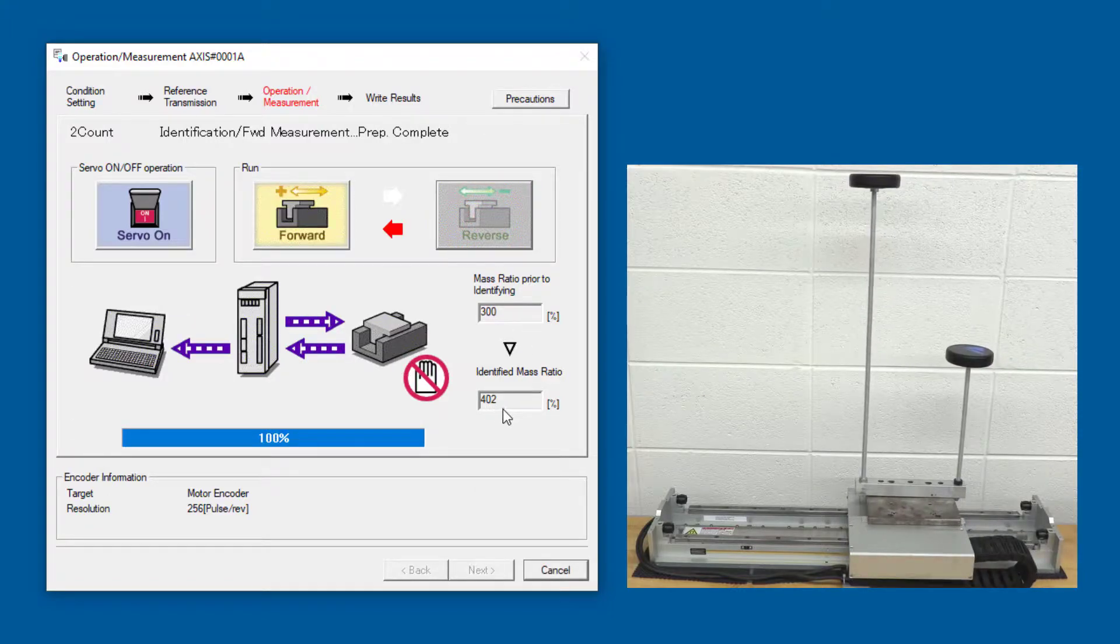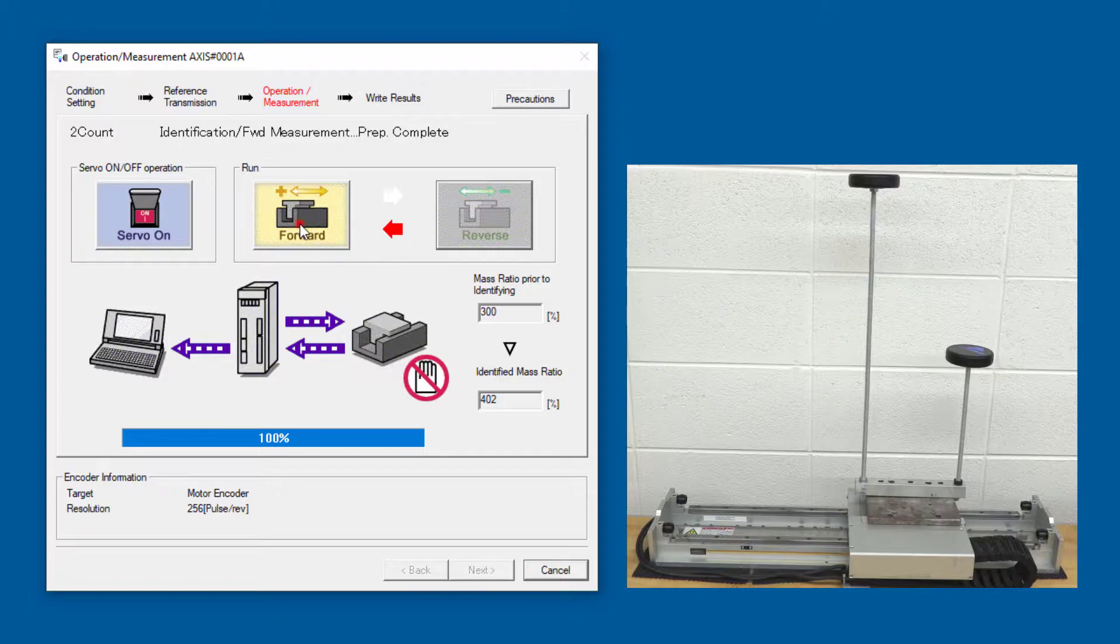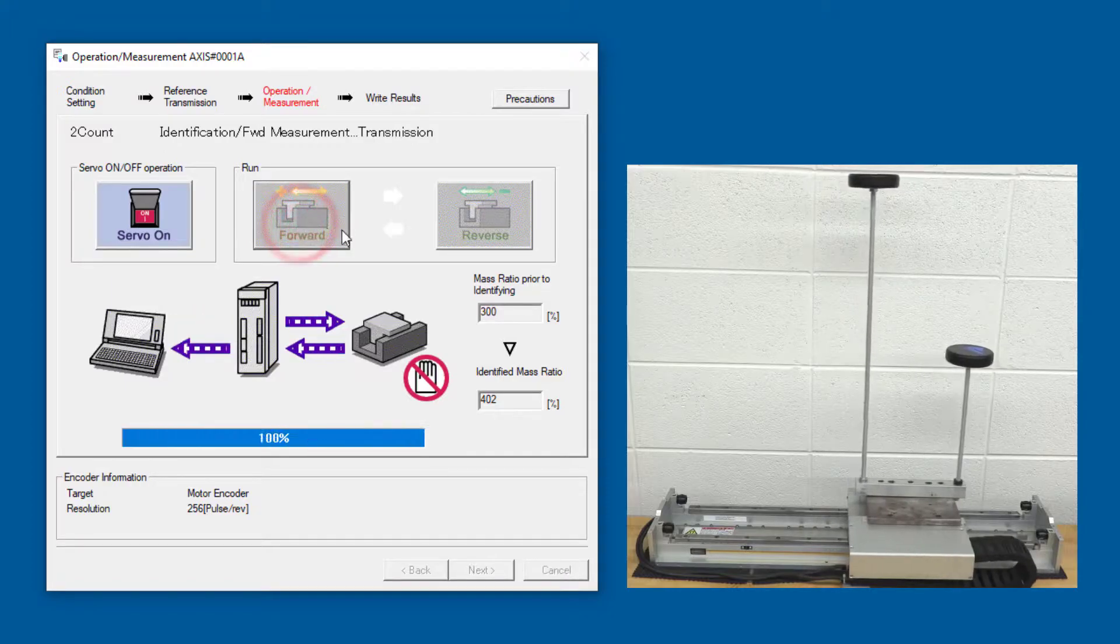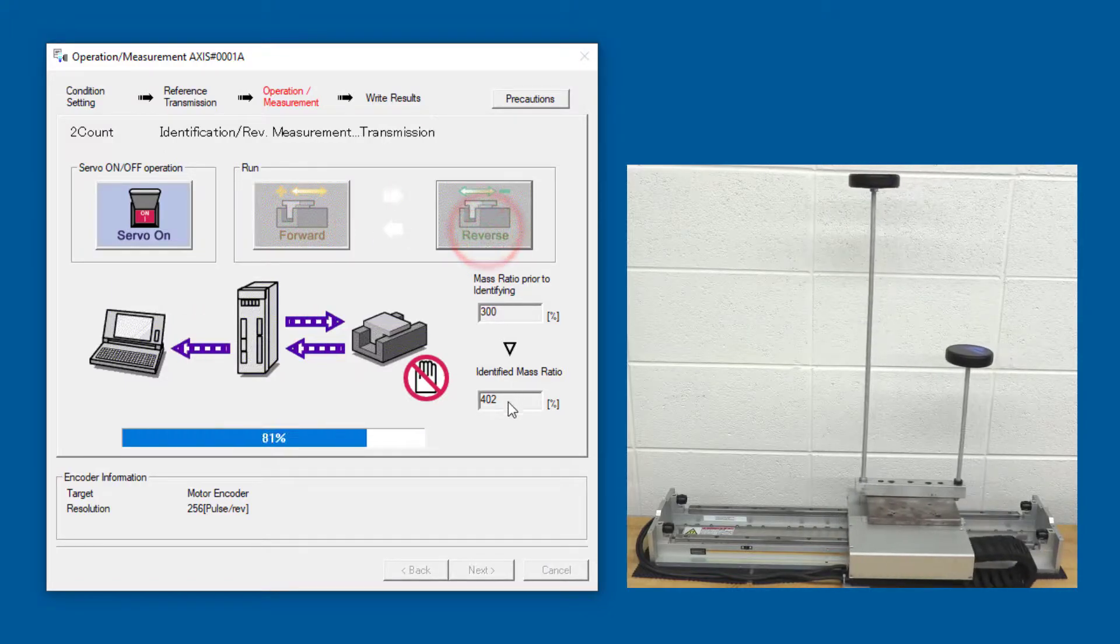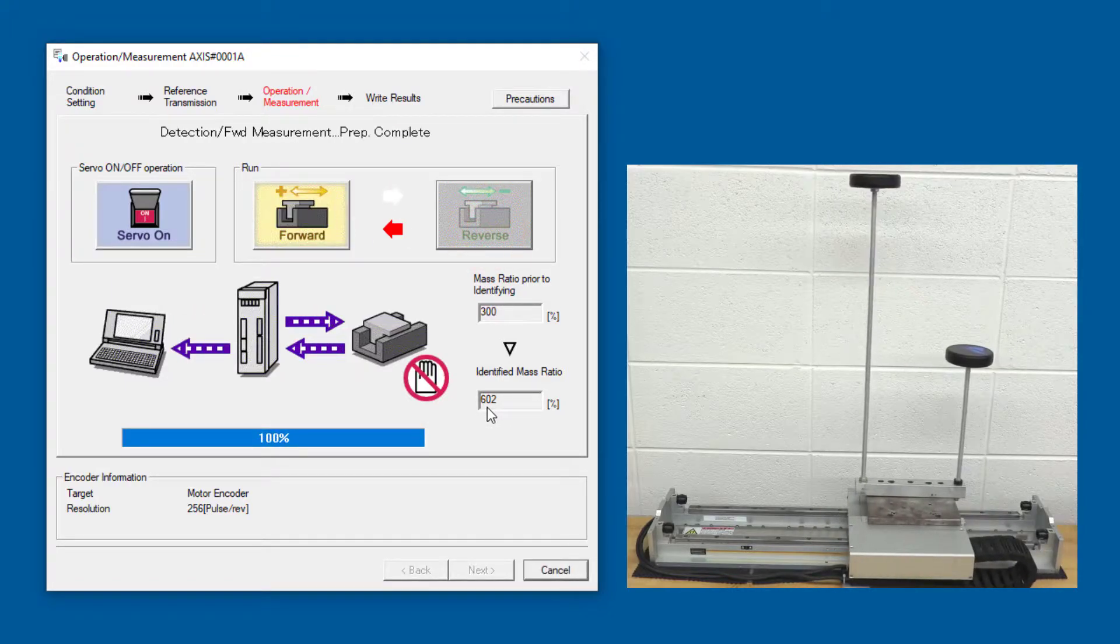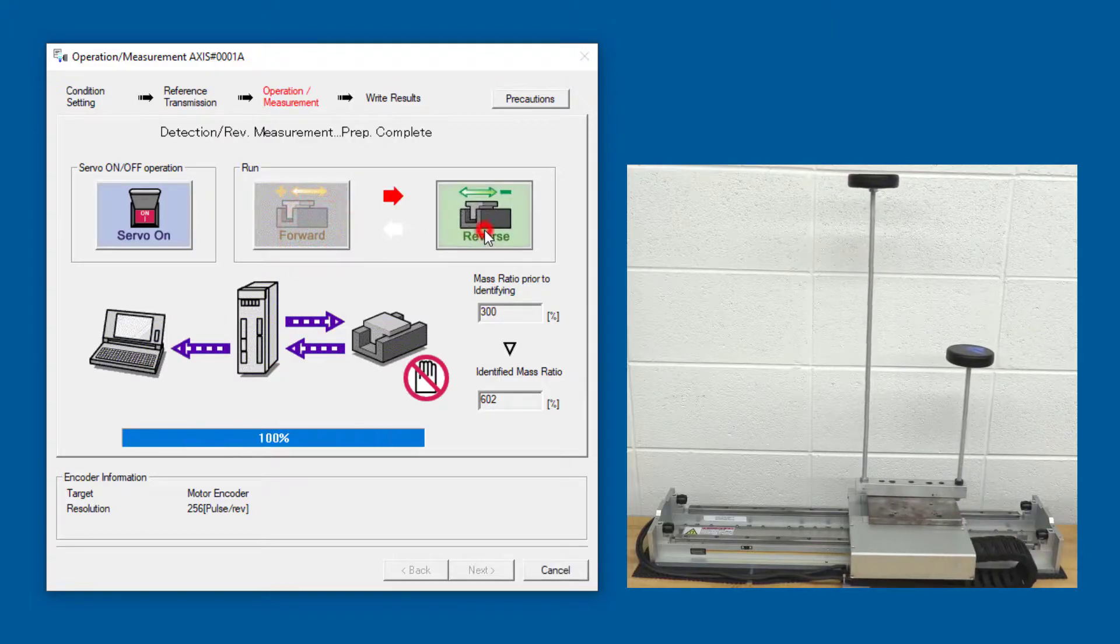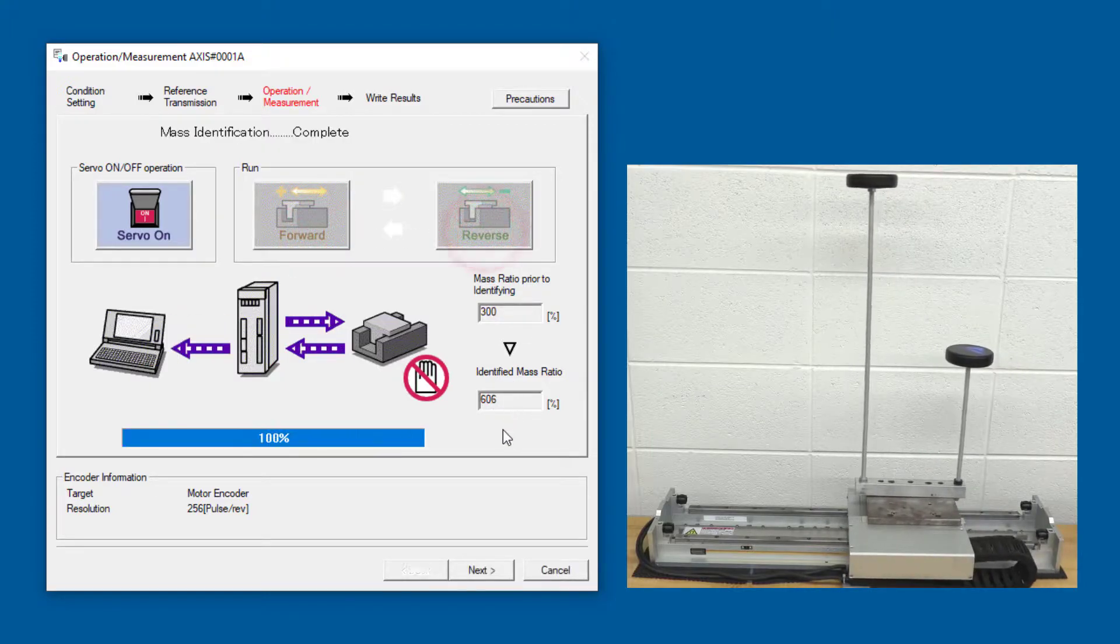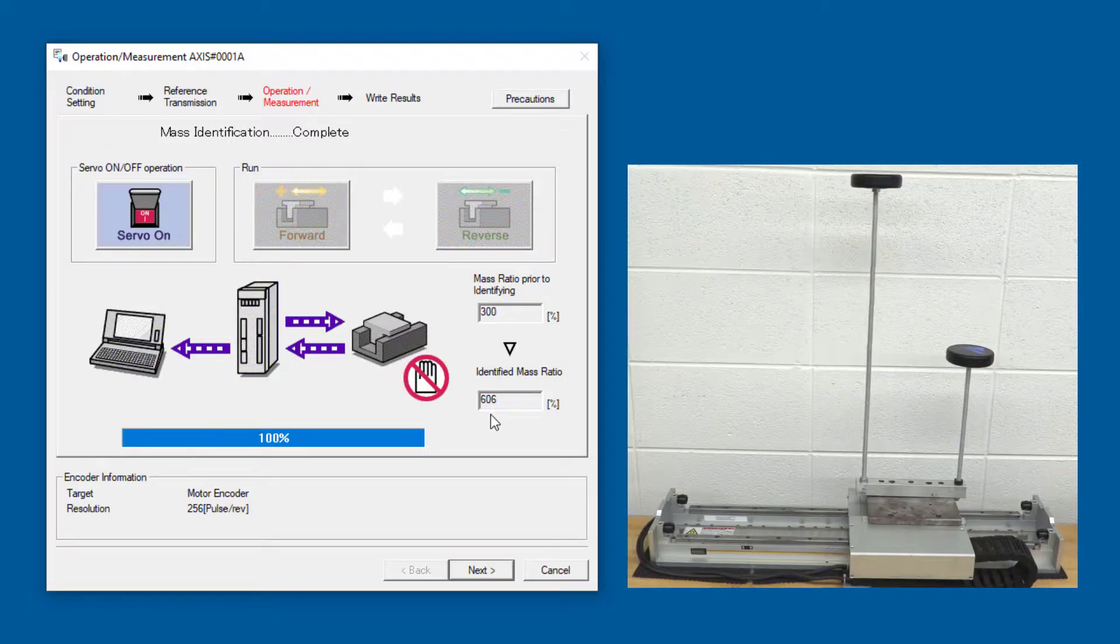It's iterating to find the identified mass ratio. I'll do that again, and again, up near 600, and two more times. It's settled in at 606.